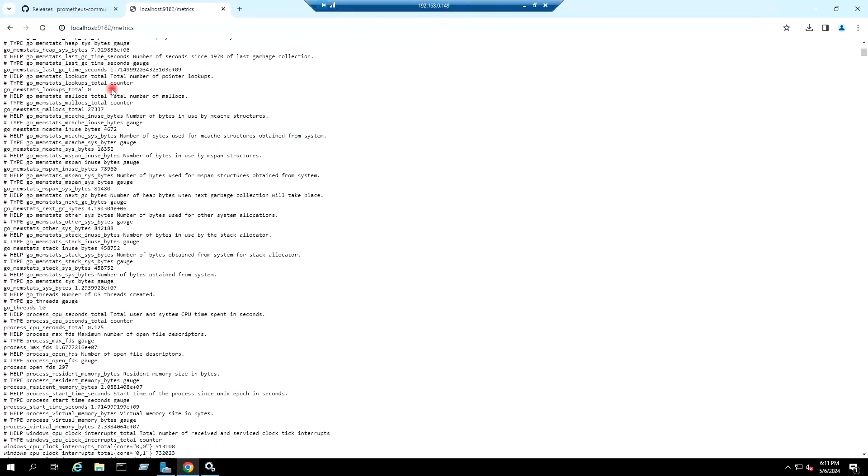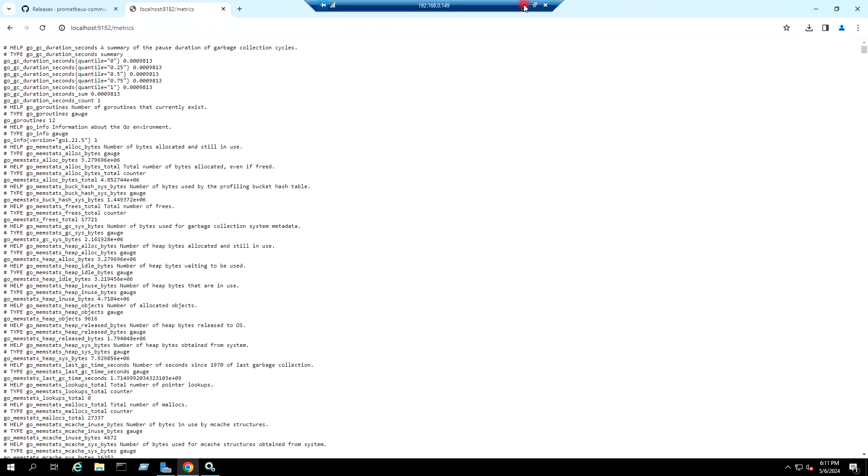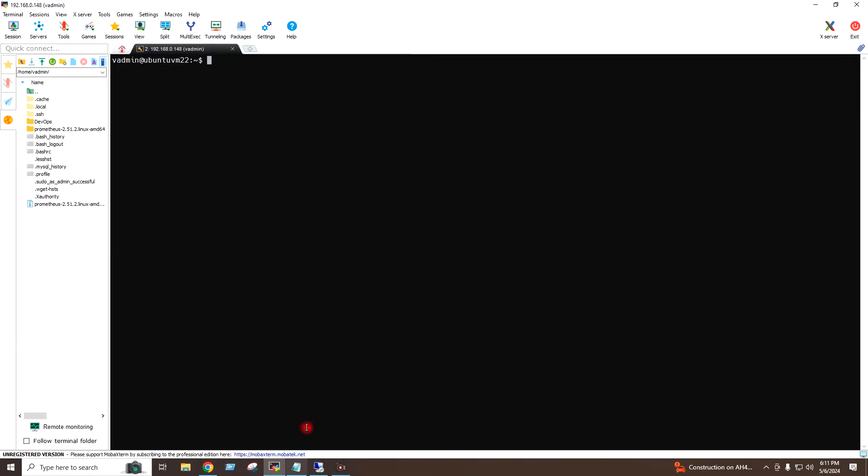Okay, so we have installed the Windows exporter in our Windows server. Now I need to bind the Prometheus to Windows exporter, so for that I will go to my Prometheus server and I will open the YAML file for Prometheus.